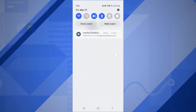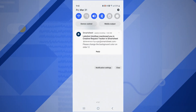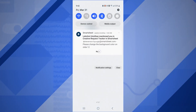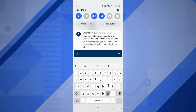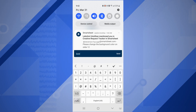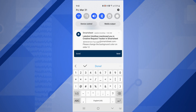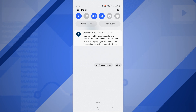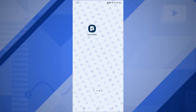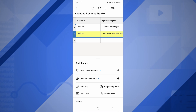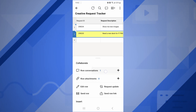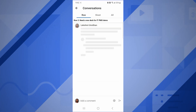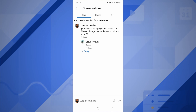Do you use Smartsheet on the go? You can now respond to conversations directly from your mobile push notification. When someone at-mentions you in a comment, or there is a new comment in a thread you are subscribed to, you can respond directly by replying to the push notification without having to open your Smartsheet mobile app to reply.